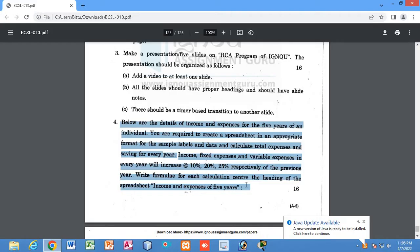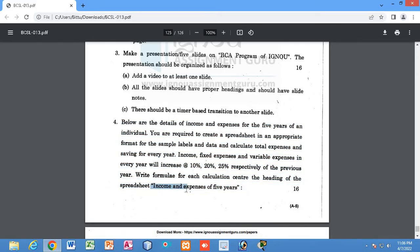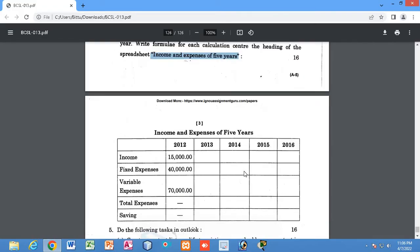You need to calculate total expenses and savings for every year. Income, fixed expenses, and variable expenses every year will increase at the rate of 10%, 20%, and 25% respectively of the previous year. Write a formula for each calculation, and center the heading of the spreadsheet as 'Income and Expenditures of Five Years'.